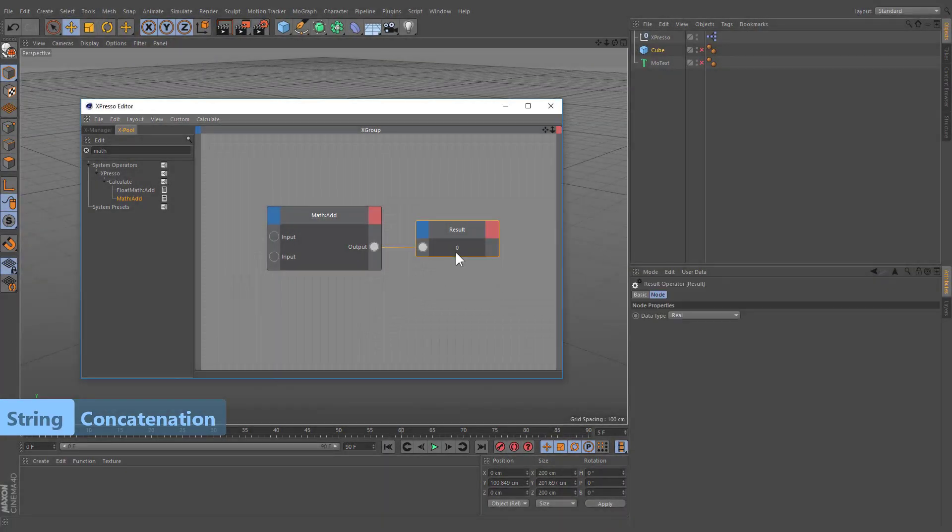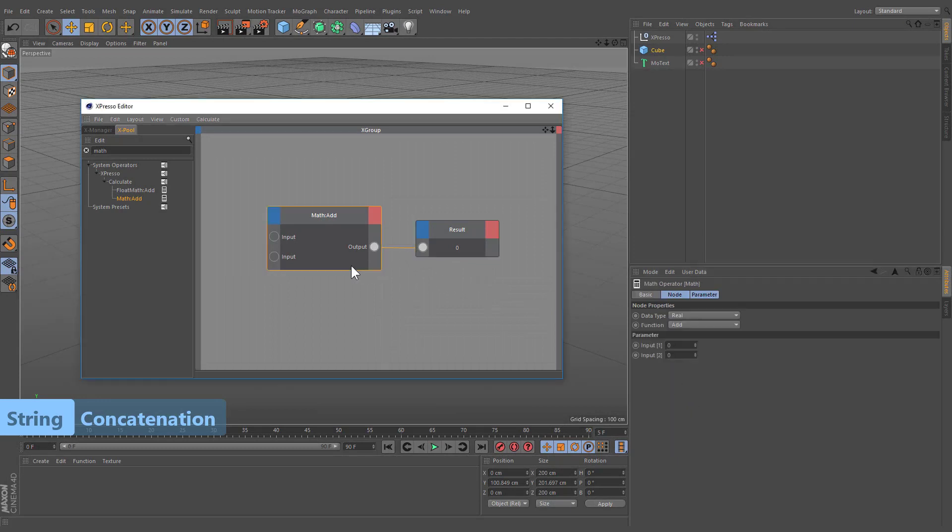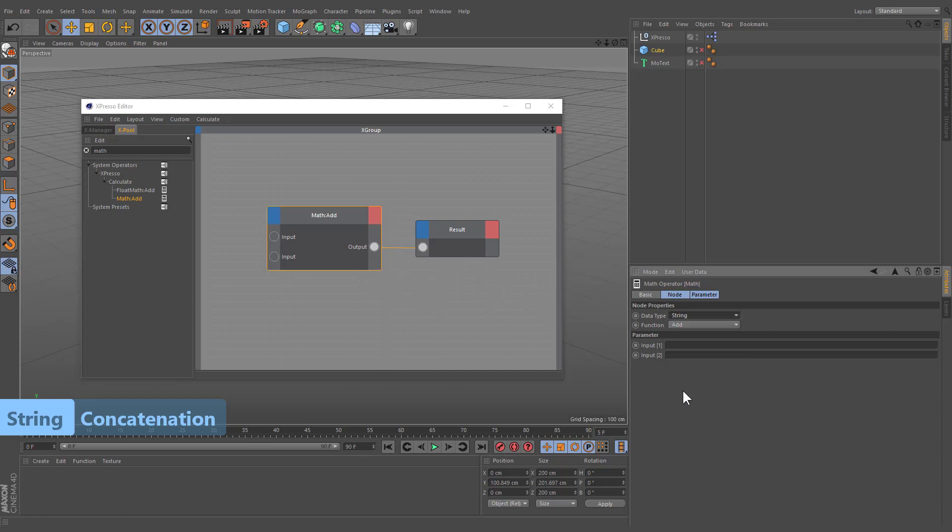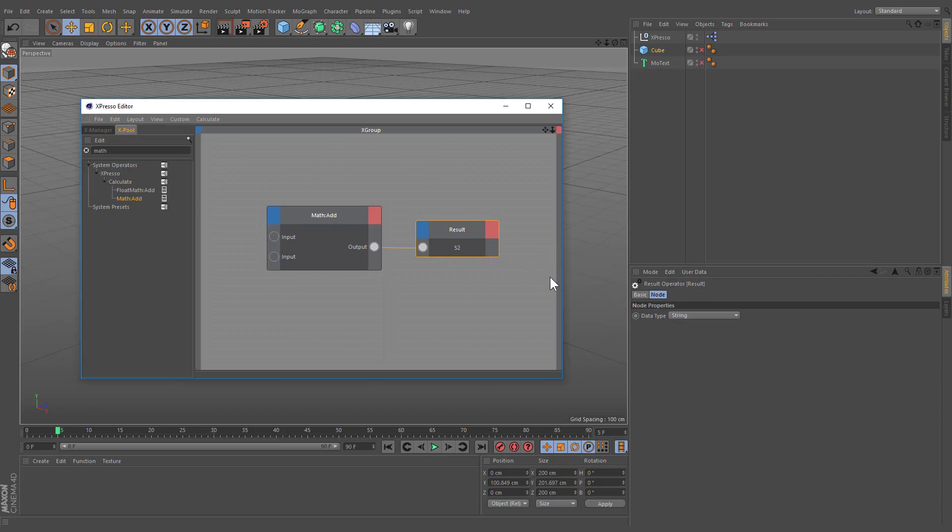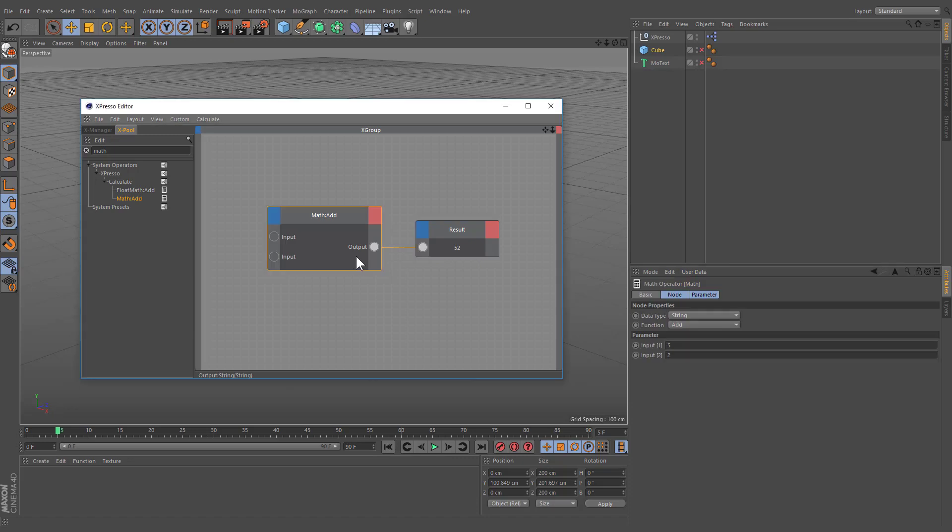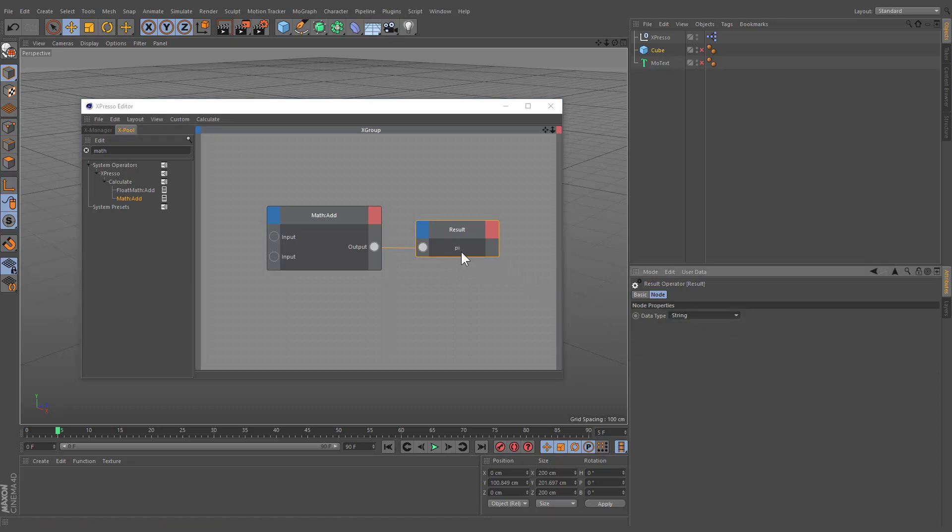In formal language theory and computer programming, string concatenation is the operation of joining character strings. For example, the concatenation of snow and ball is snowball. If we concatenate the number 5 and number 2, the result will be 52. Let's change the data type of the result node to real. If we concatenate letter p and letter i, the result will be the number pi, which is a mathematical constant, the ratio of a circle circumference to its diameter, commonly approximated as 3.142. If we change the data type back to string, the result will be a string value of pi.